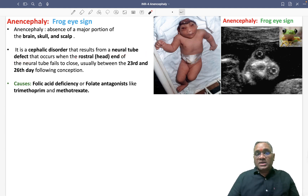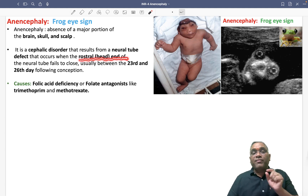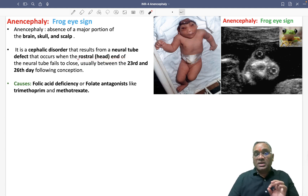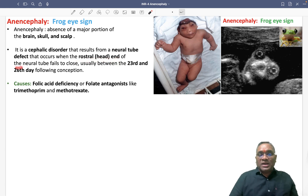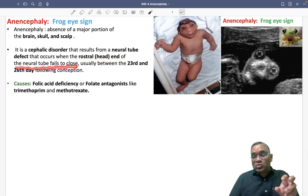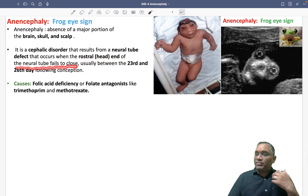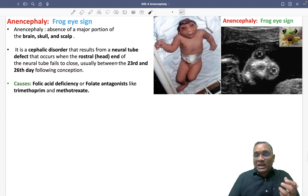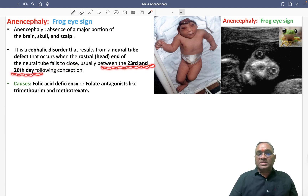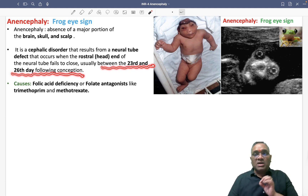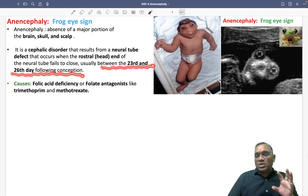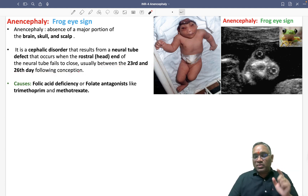Anencephaly occurs when the rostral end — that is, the head end — of the neural tube fails to close. This typically happens between the 23rd and 26th days after conception.